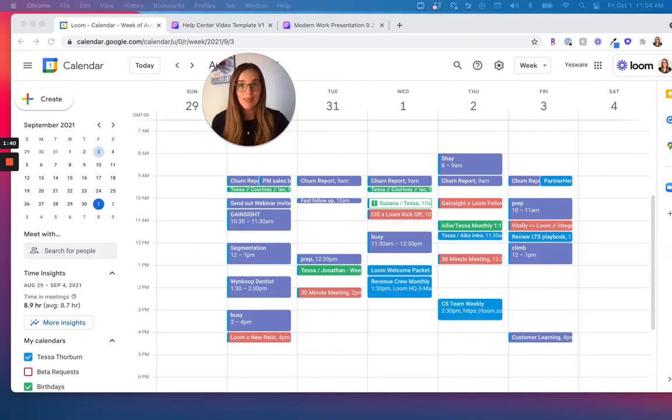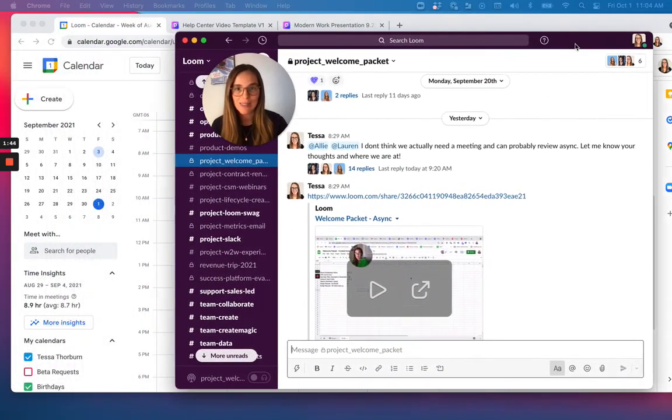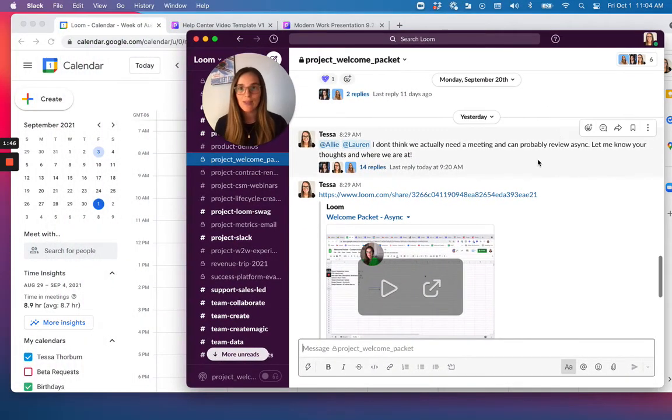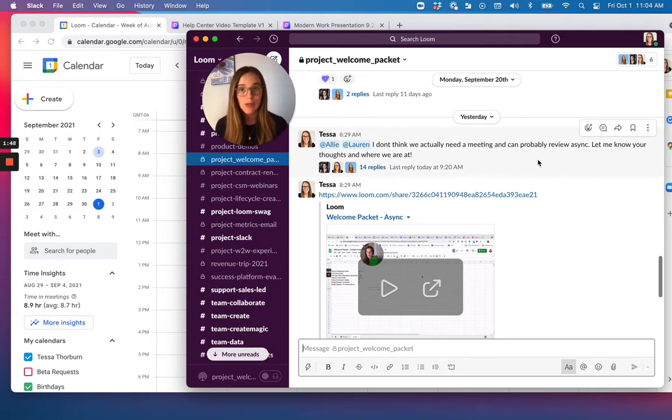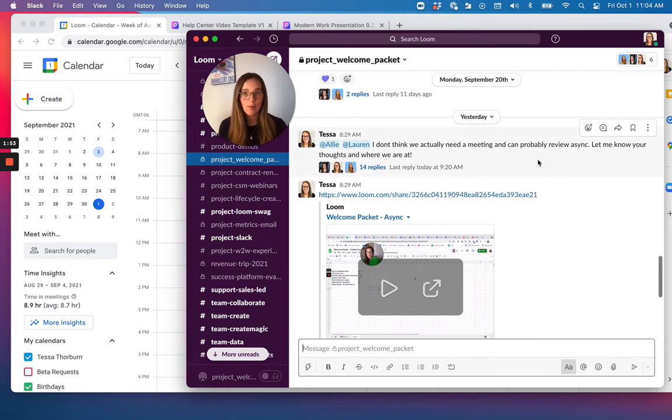Even for me at times, I'll forget, hey, we can just do this asynchronously. So you can actually see here, I had a meeting on the calendar. I went ahead and canceled it and said, you know what, we don't actually need to meet today. This is definitely something where I can just record my thoughts. You guys can comment and react and we're good to go.